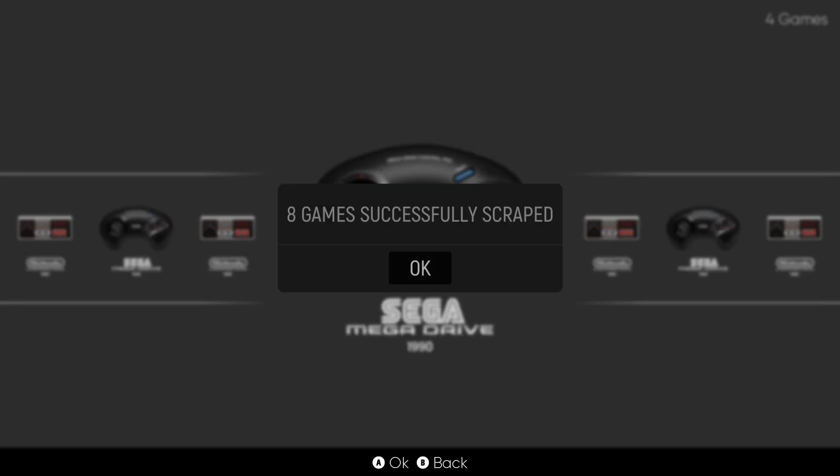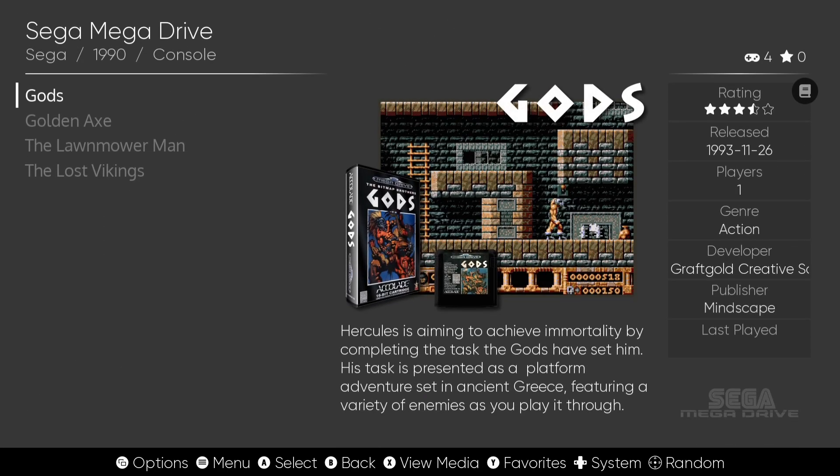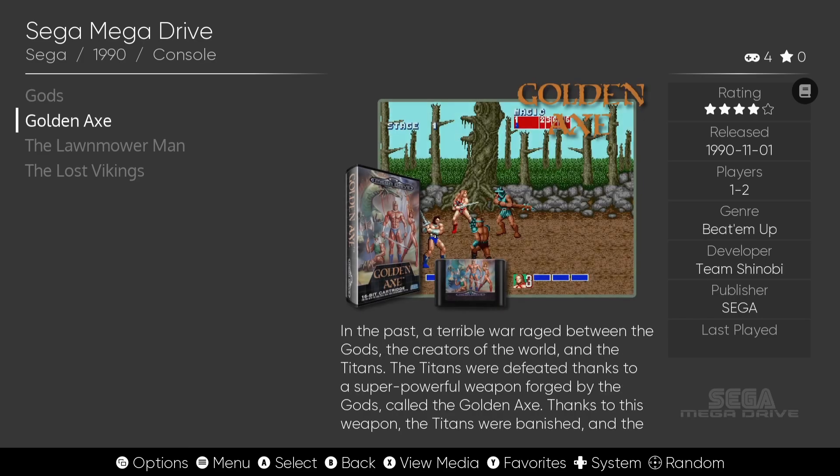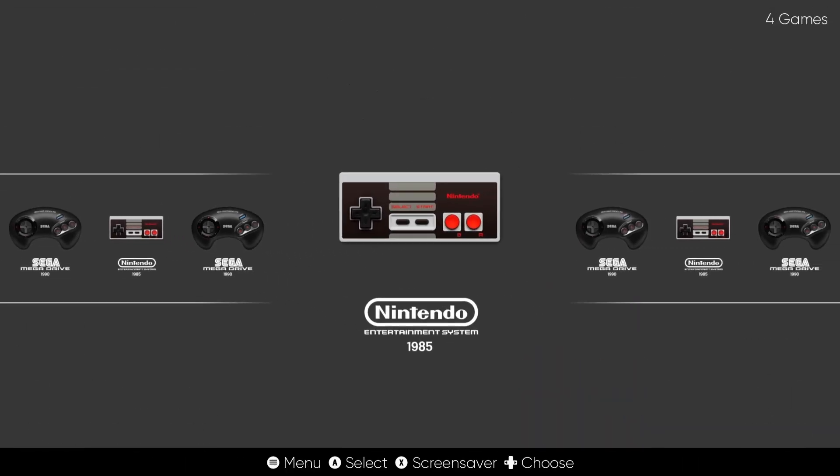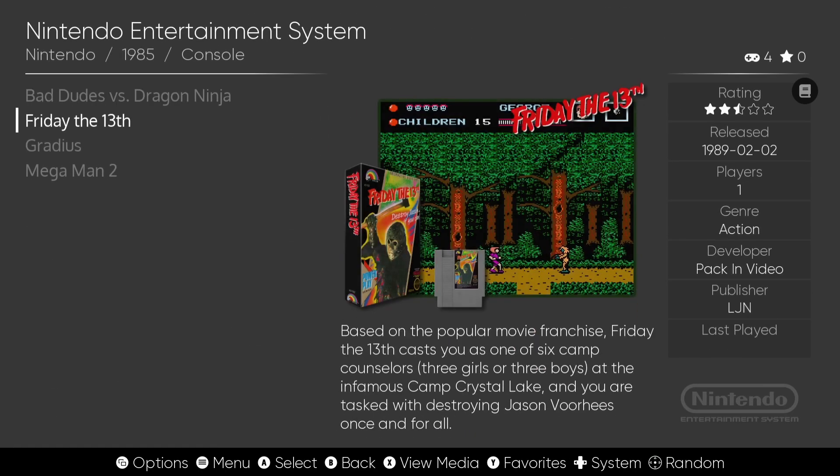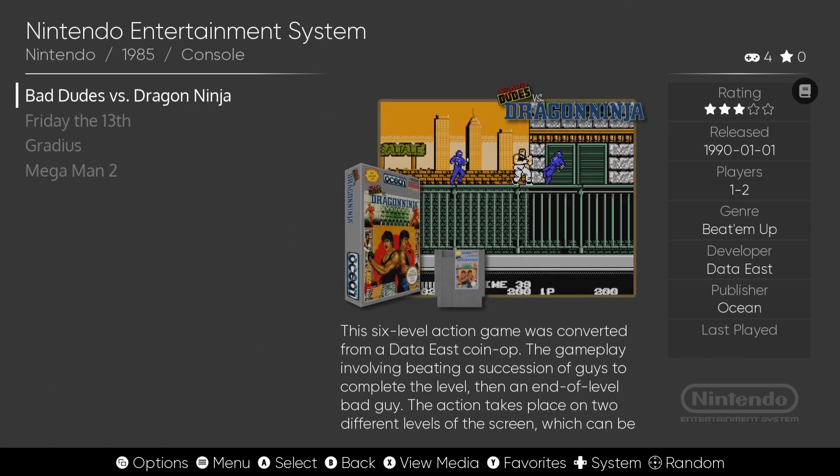Okay everything's been scraped. If I press OK and go back into say Mega Drive. Here we go and into Nintendo and here we go. Everything looks good.